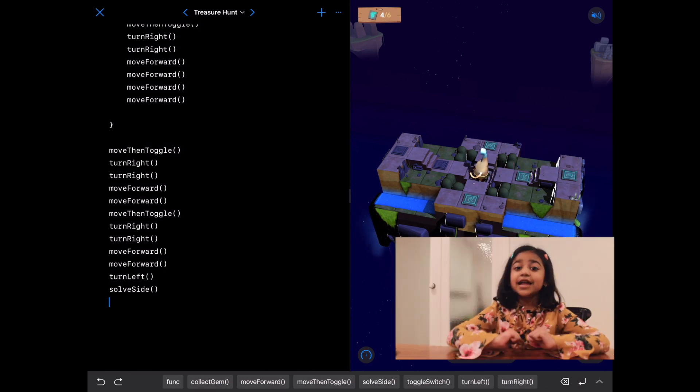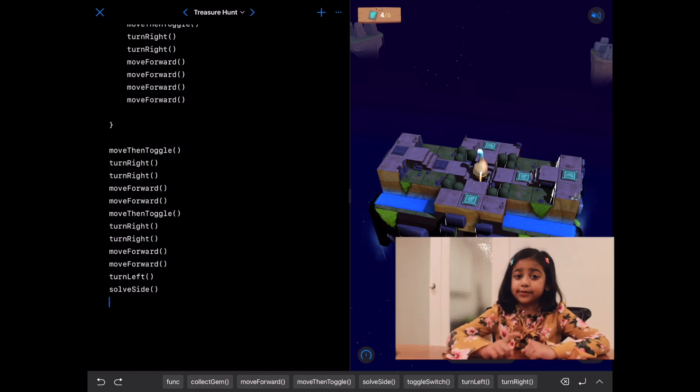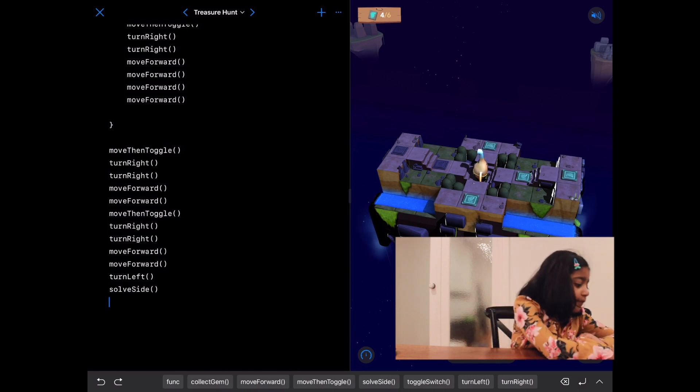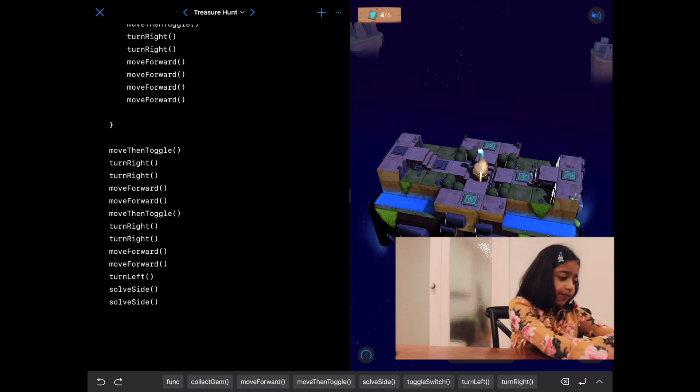Great. Now, we can just write solve side. Let's run our code.